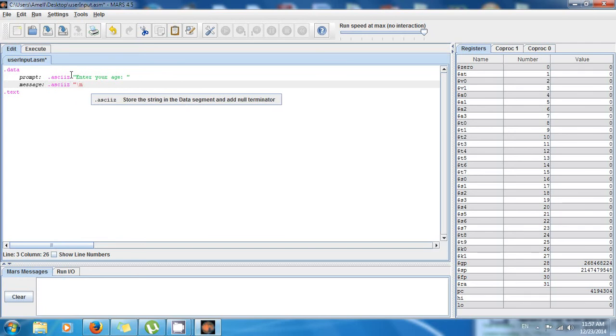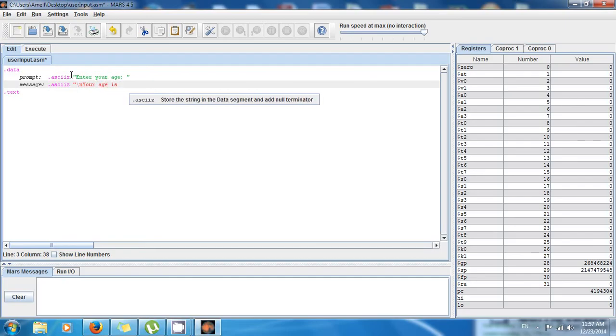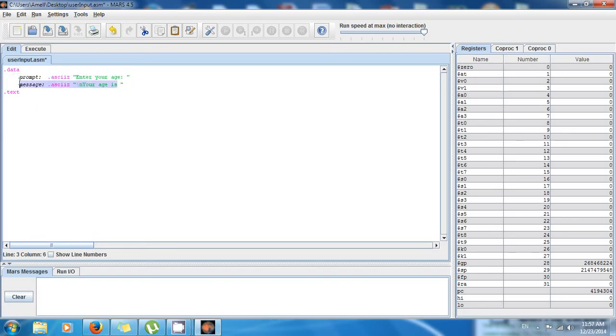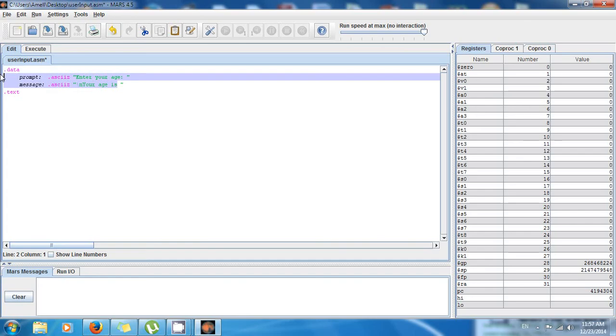These two messages right here, right now they are in random access memory, but then I'm gonna load these addresses to the registers so that you can actually print them out.